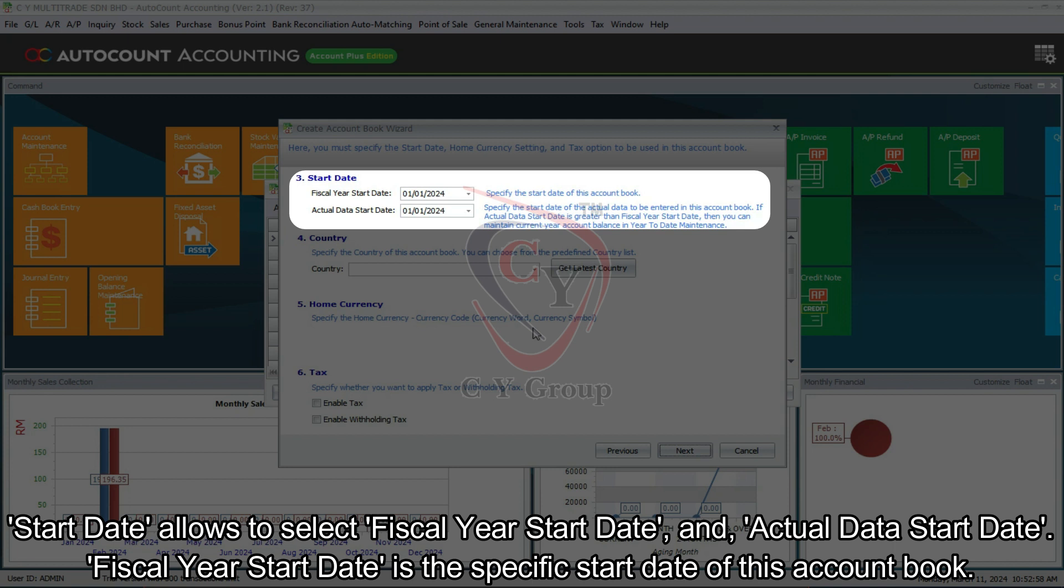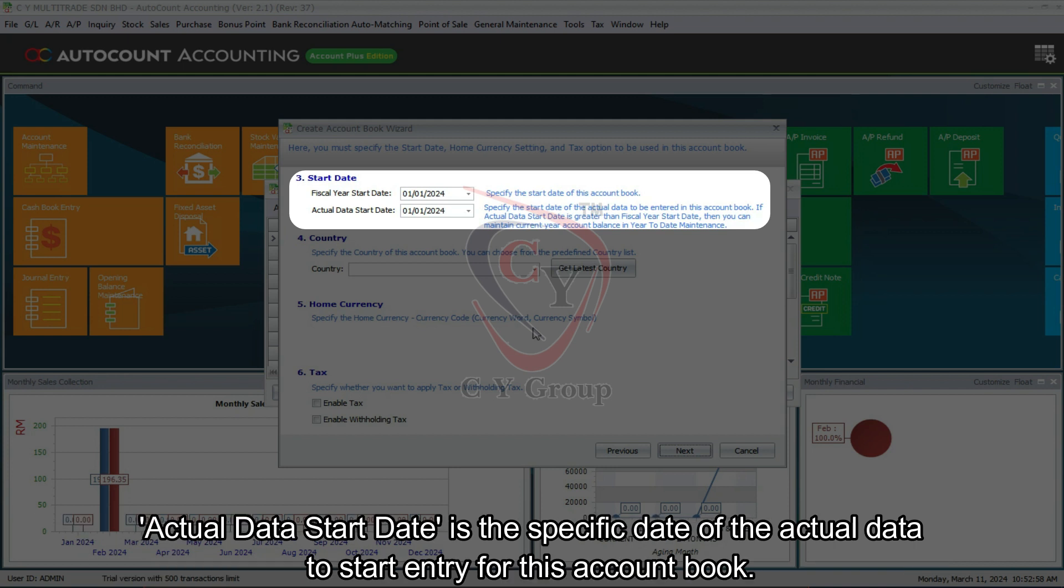Fiscal year start date is the specific start date of this account book. Actual data start date is the specific date of the actual data to start entry for this account book.